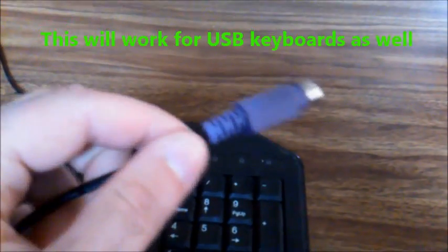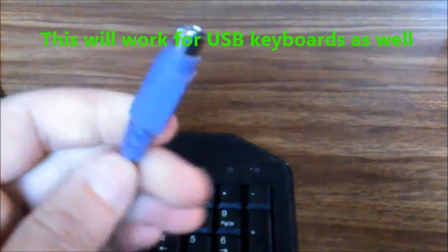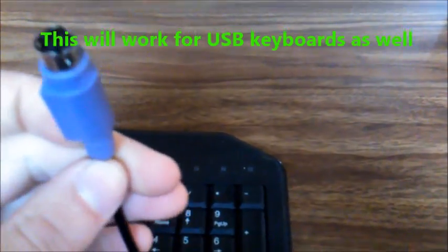In this video I'm going to attempt to extend a PS2 keyboard cable. These purple connectors are the PS2 connectors.